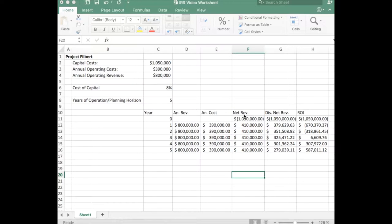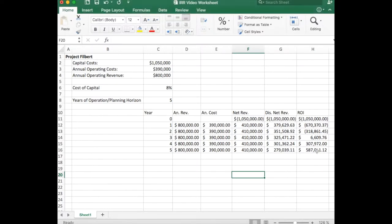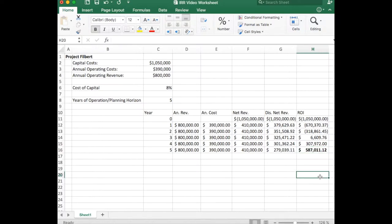Here I have the net present value calculation for project Filbert. You can see that the return on investment after five years for project Filbert is over half a million dollars.